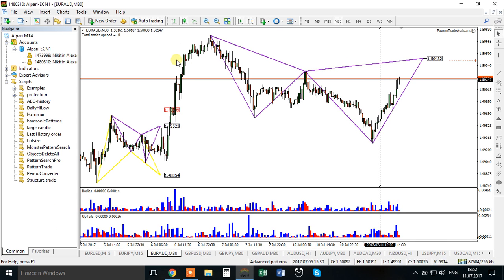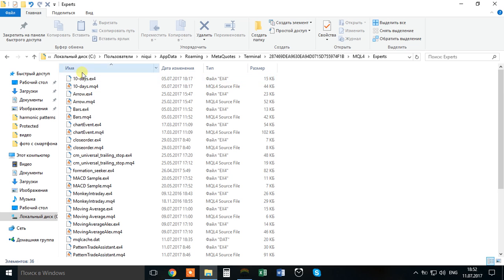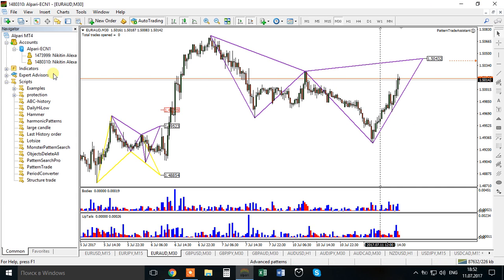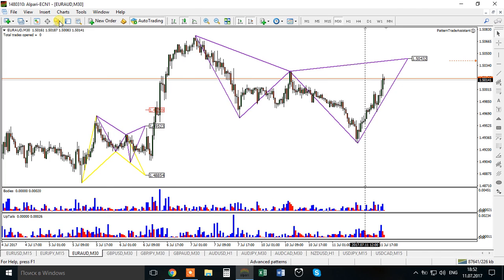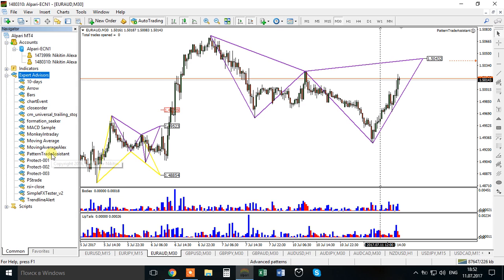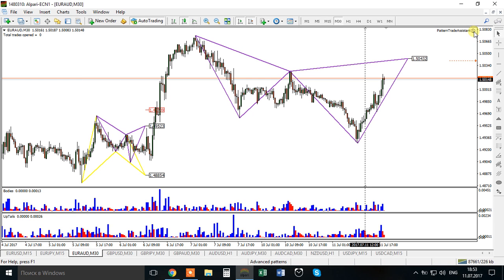First, download the file, then open your data folder, go to MQL4, go to Experts, and place Patent Trade Assistant there. After that, reload by closing MetaTrader 4 and opening it again. Once done, go to your Navigator tab, open Expert Advisors, and double-click on Patent Trade Assistant. Now I have Patent Trade Assistant running.